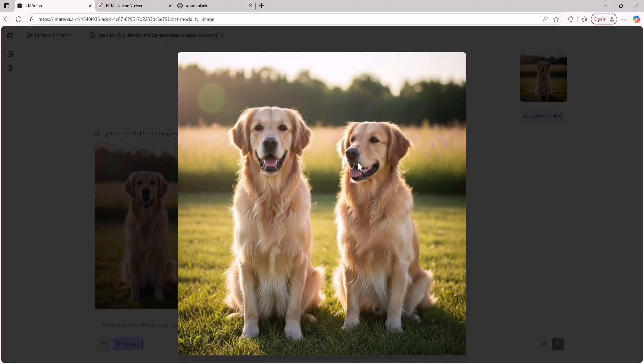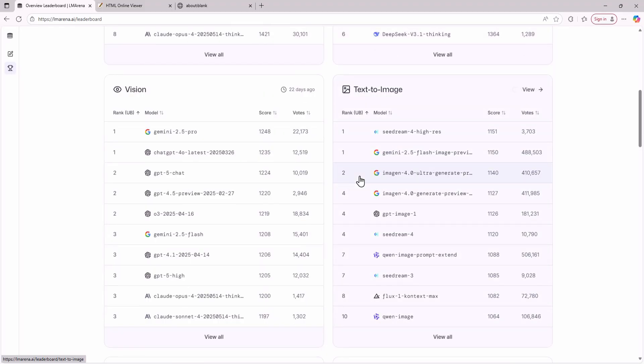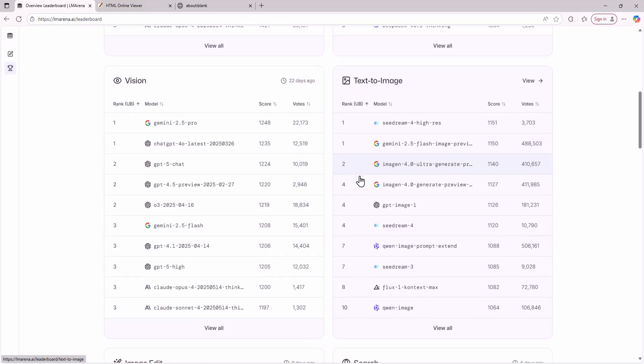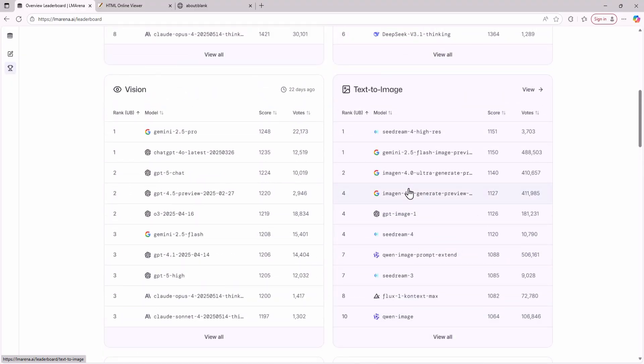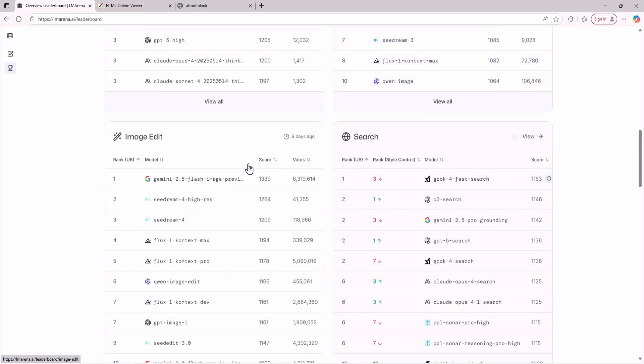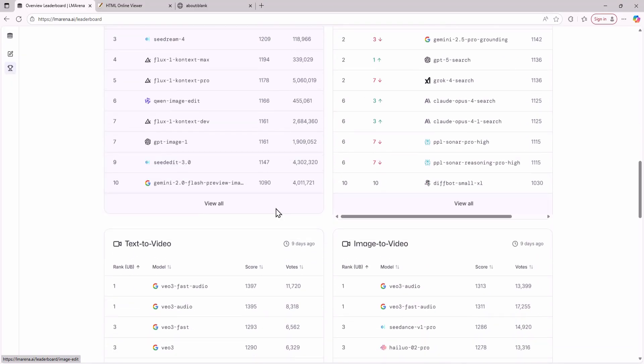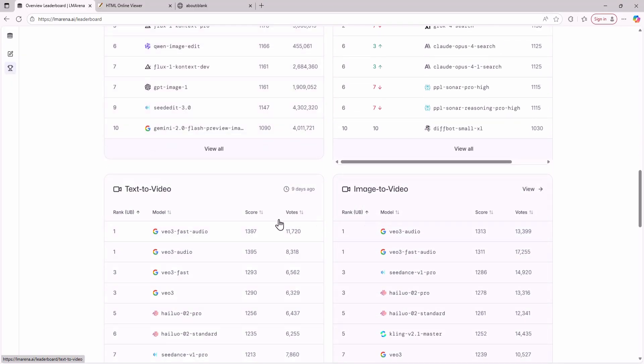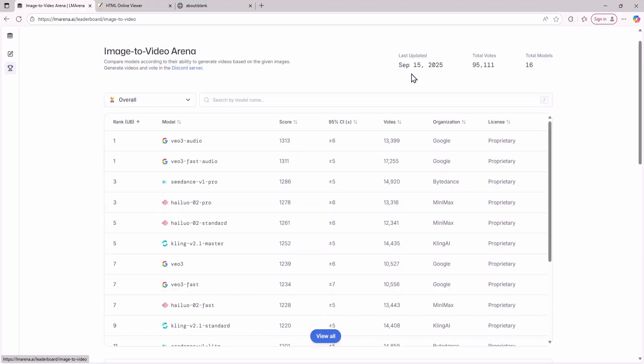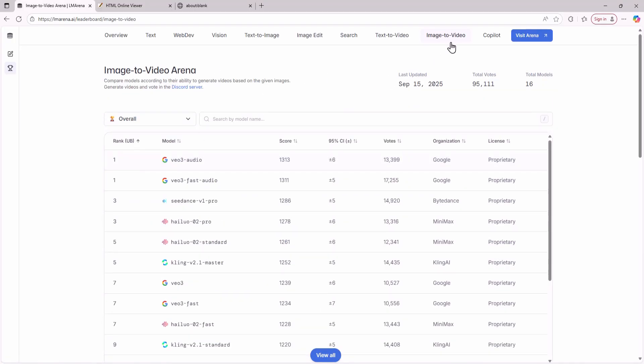This is a huge deal for anyone who wants to use AI models without paying a lot of money. Now to use the video models go to the leaderboard section. Here you'll see image to video and text to video. To use these video models for free click any of these charts. Then click the Visit Arena button.